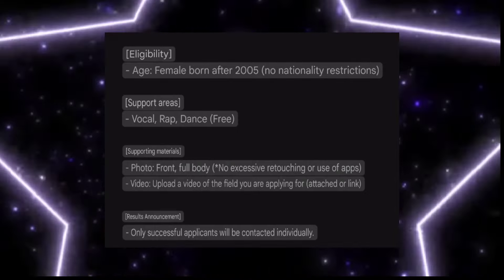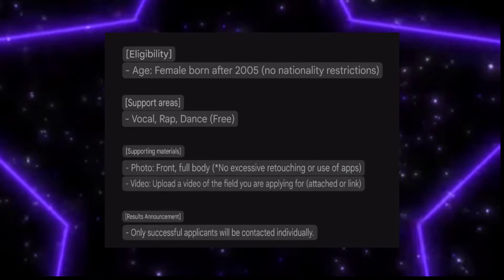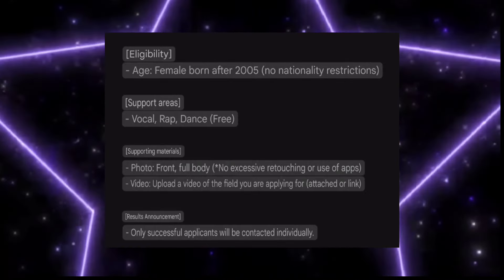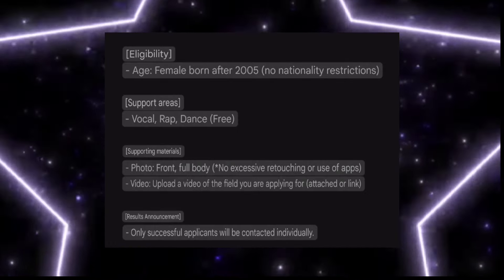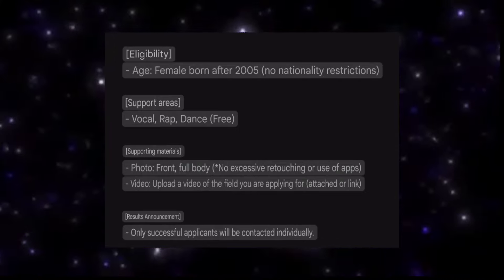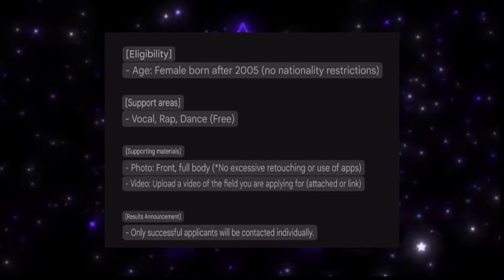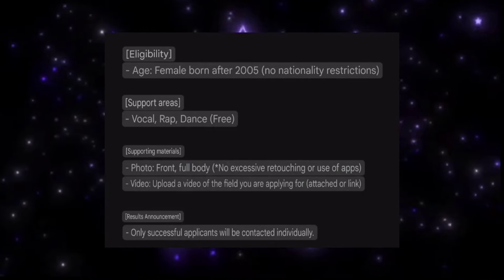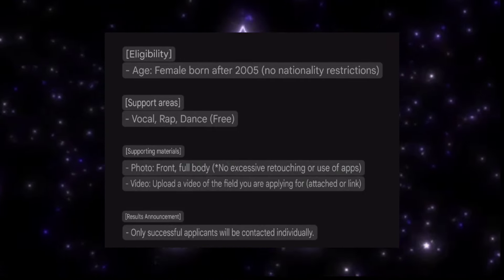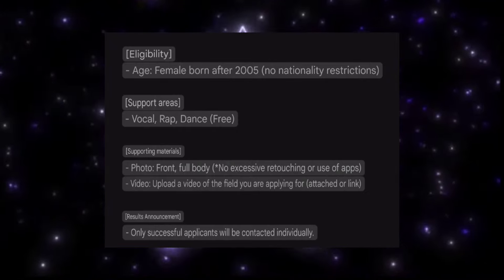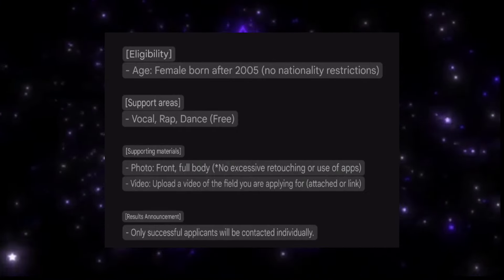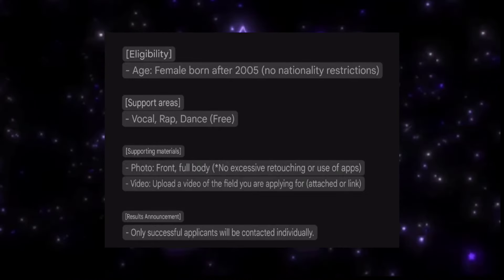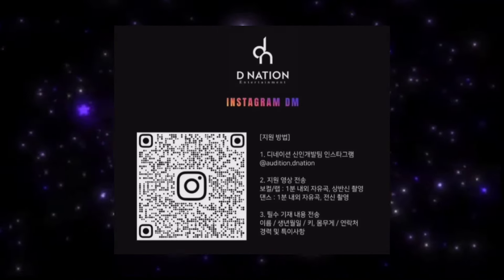It will be much better if you shoot with your normal camera. Females born after 2005 are eligible, with no nationality restriction. The three categories are vocal, rap, and dance. You need to attach a full body photo and an upper body photo, along with your video links or video file while applying. Only successful applicants will be contacted individually.